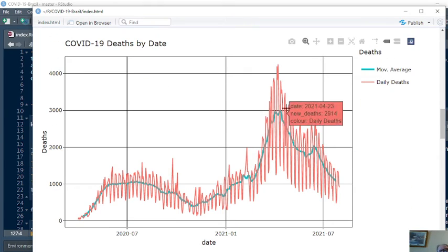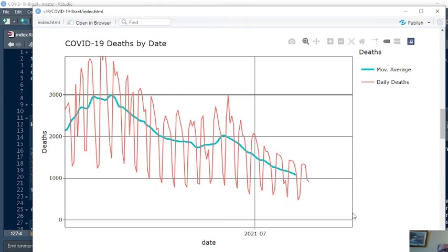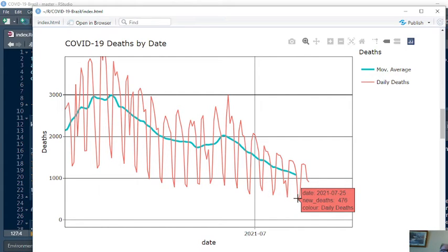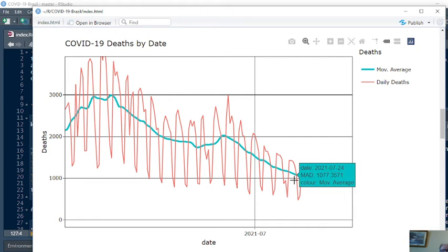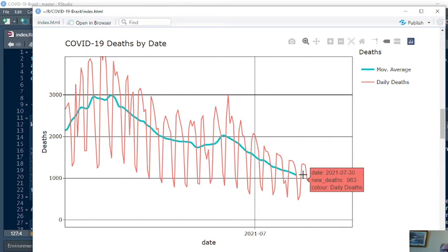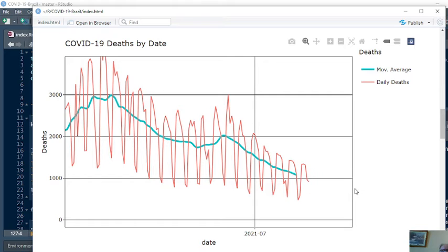Looking at deaths, for July 31st, you reported 910 deaths. But for July 25th, you reported about half as many deaths, 476. If you look at the seven-day average as of July 24th, you are averaging for the previous seven days 1,077 deaths.